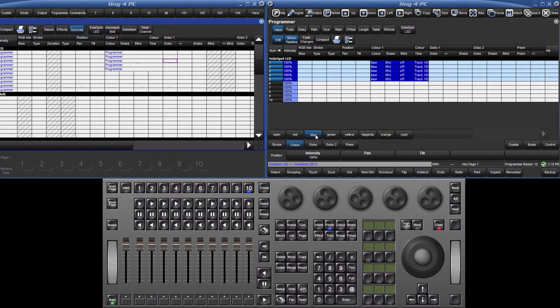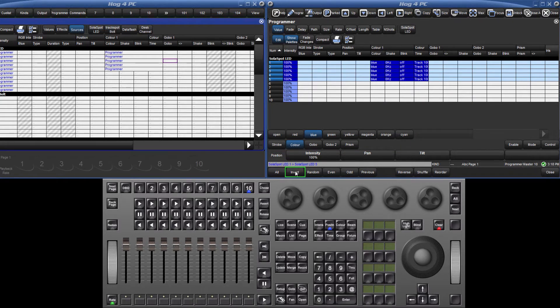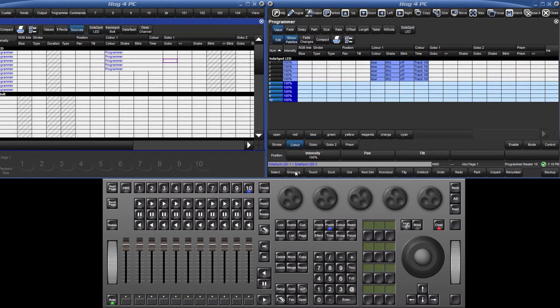I can now invert this selection by using the select soft key, followed by invert, and again, using the slotted toolbar, I will make these fixtures red.